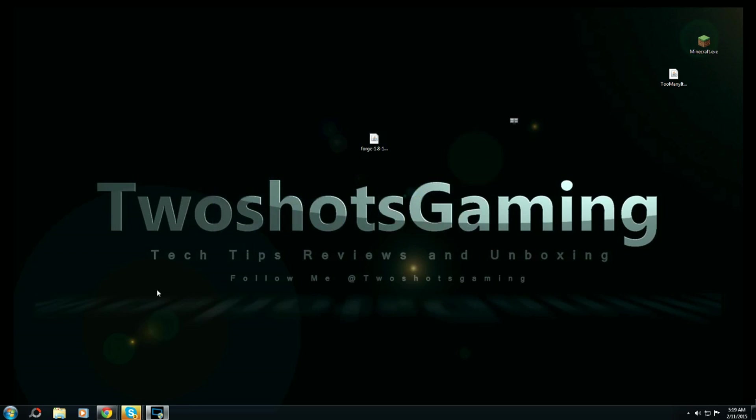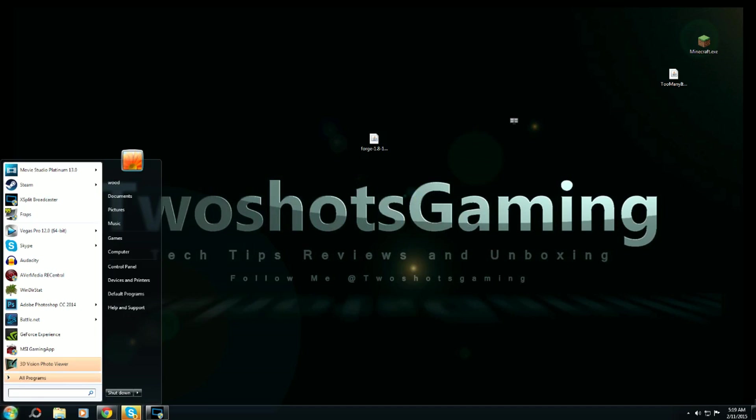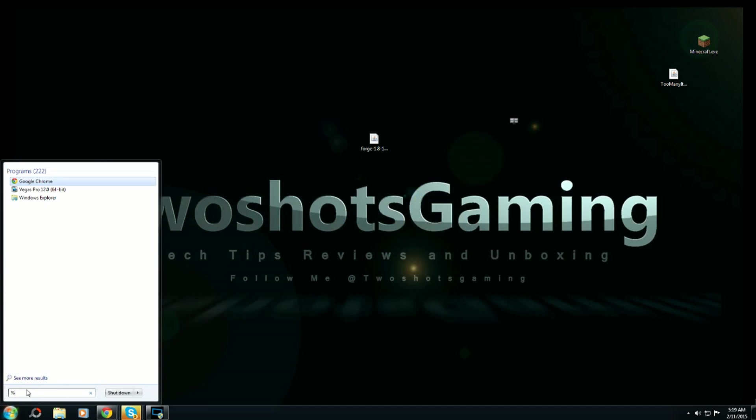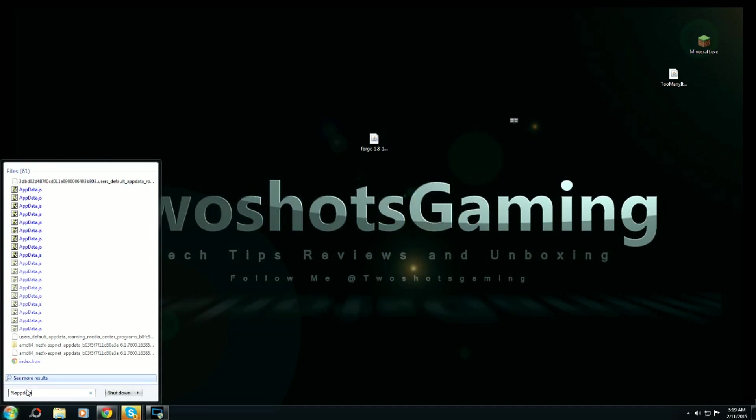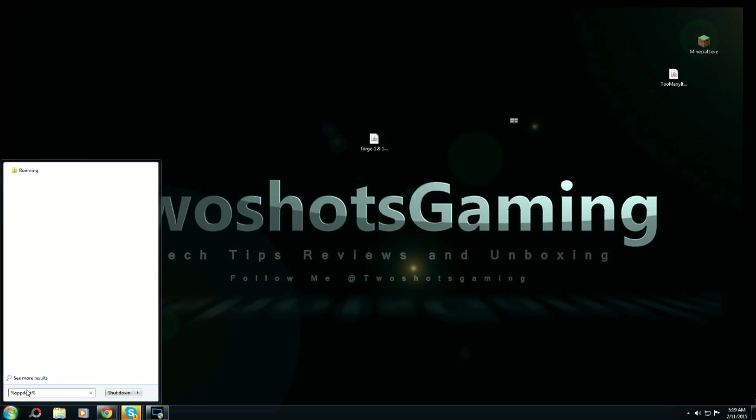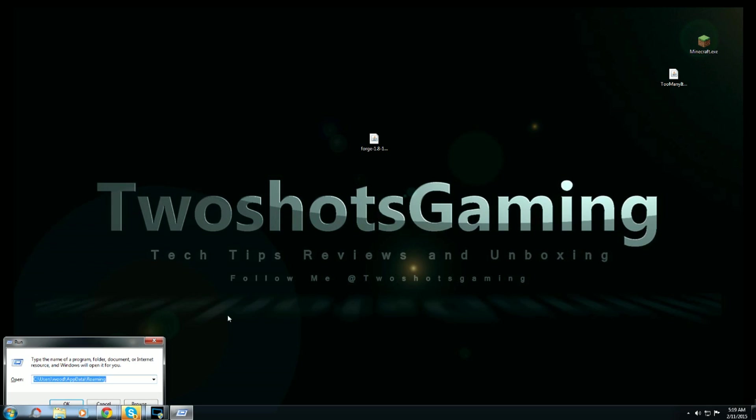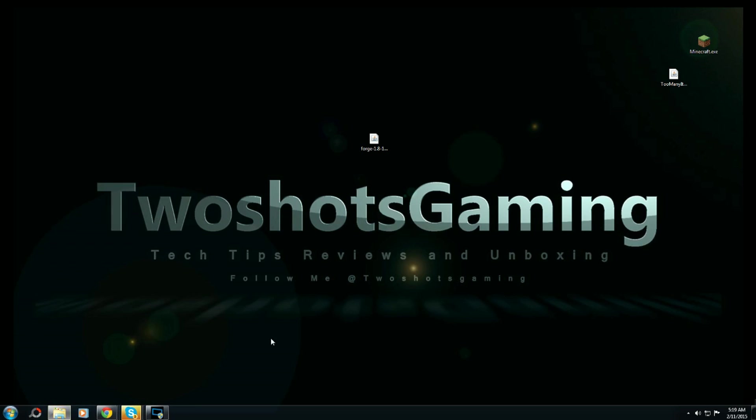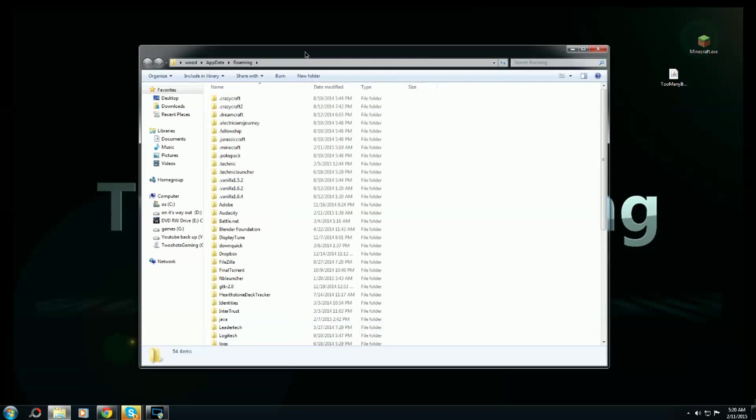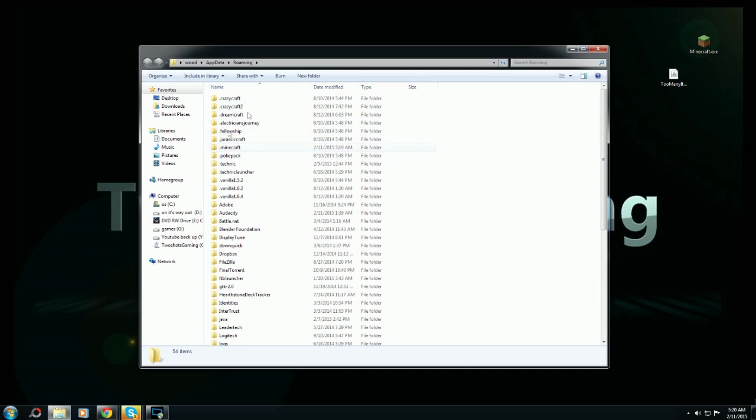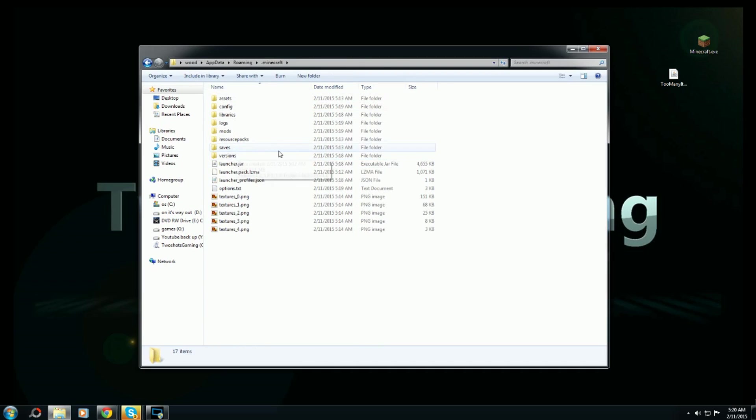You want to hit start, go here, go to percent appdata percent - that'll take it to your roaming file. Or you can do Windows R for Windows 7, hold Windows down then hit R, and it'll take you to the same exact place. Hit okay, then go down to dot Minecraft.